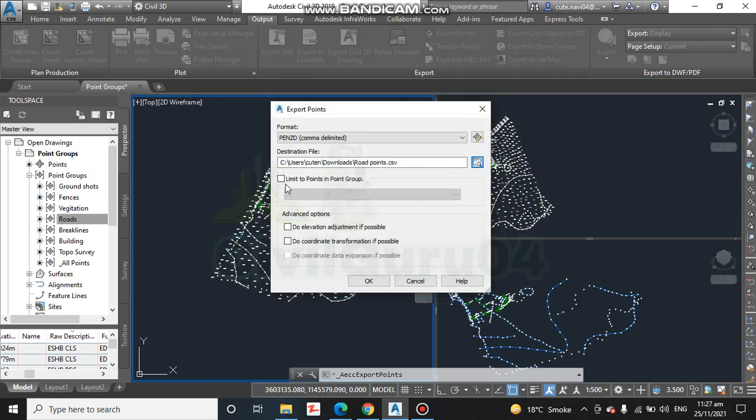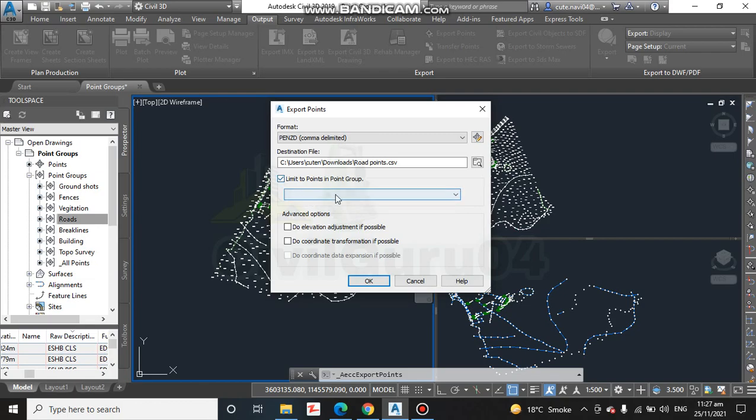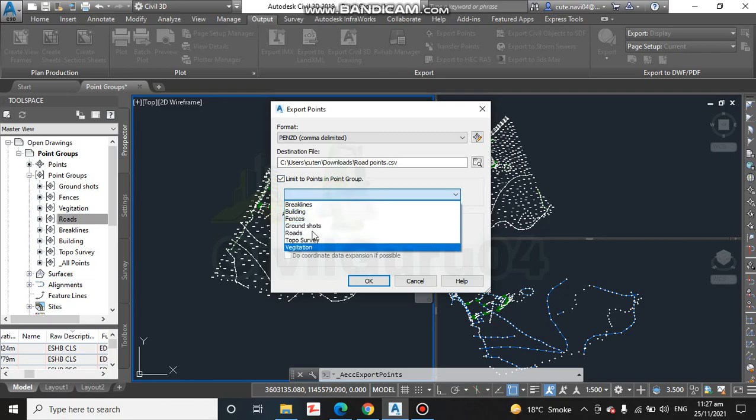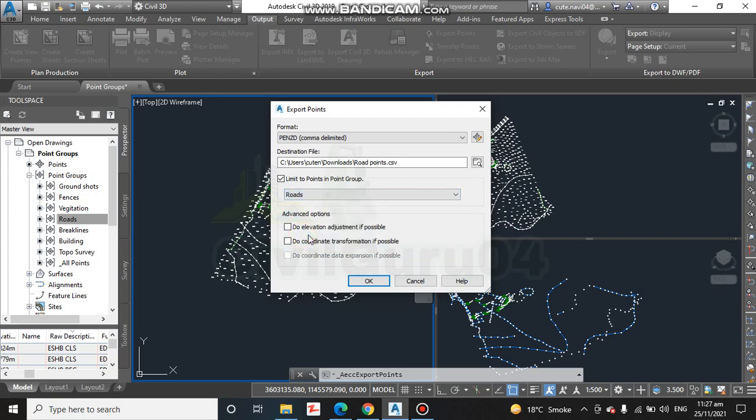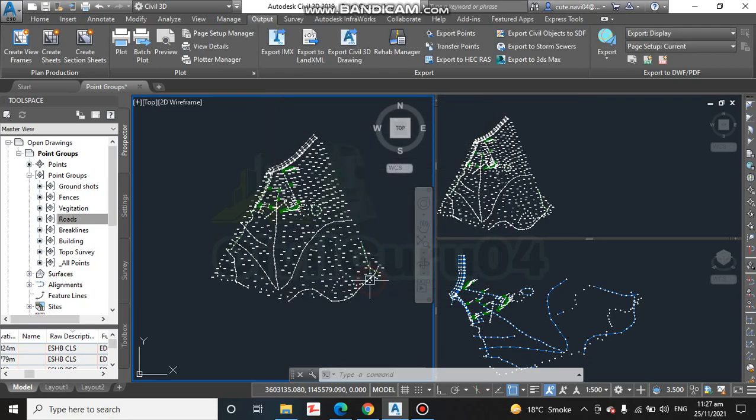Limit to points in point groups. Click, checkmark this, and now you have all of the groups which you have in the drawing. So we are going with roads. You can also select any other one. Click OK.